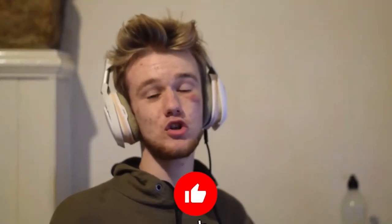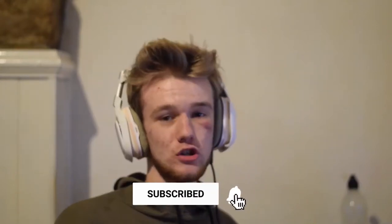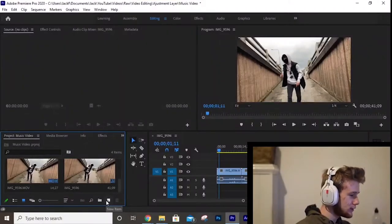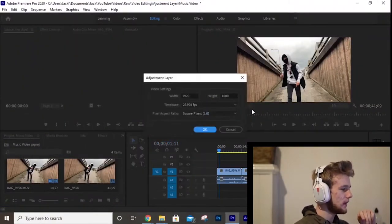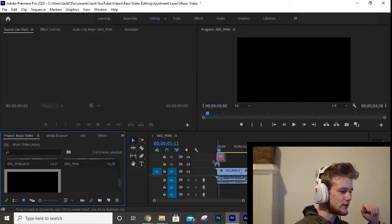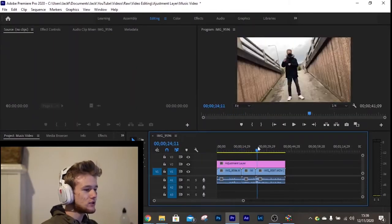Today I'm going to show you what an adjustment layer is. An adjustment layer affects all the layers below it. For example, if you want to colour grade 50 clips without copy-pasting the same values into each one, you can add an adjustment layer above them all, colour grade that adjustment layer, and it will apply to all the clips beneath it. To create one: navigate to the bottom-left corner of the input window, click New Item, then Adjustment Layer, click OK, drag it onto your timeline, and place it above your clips.